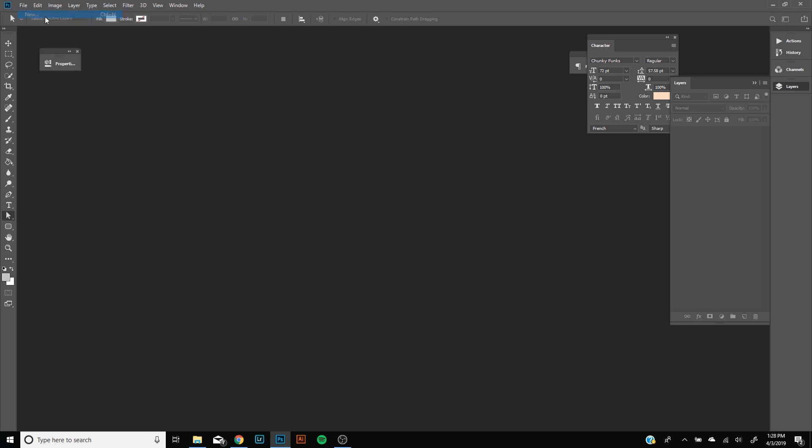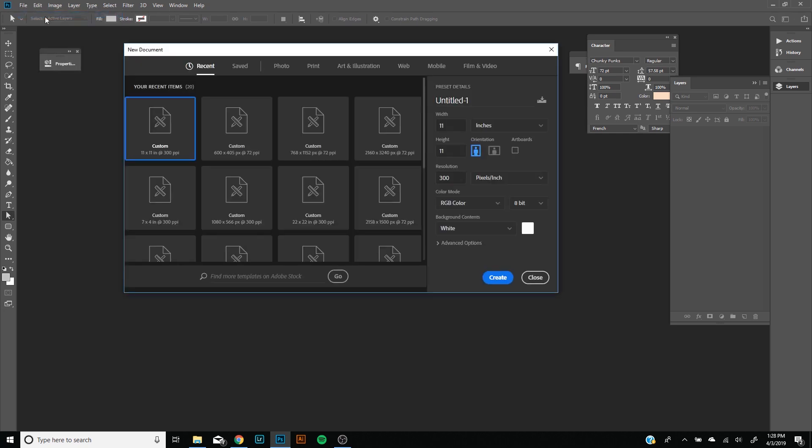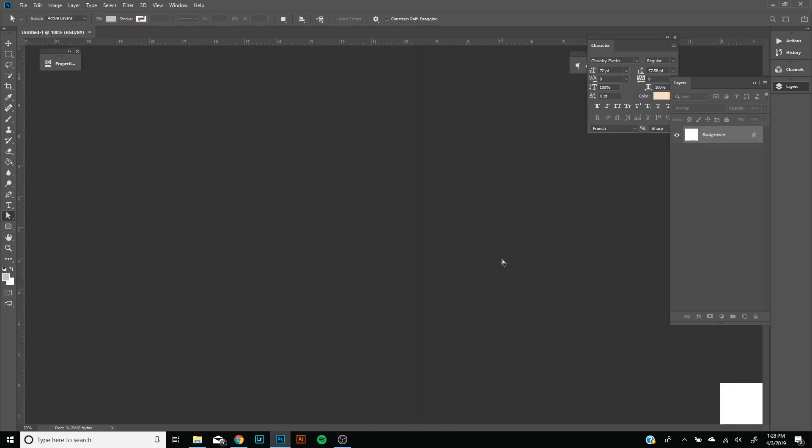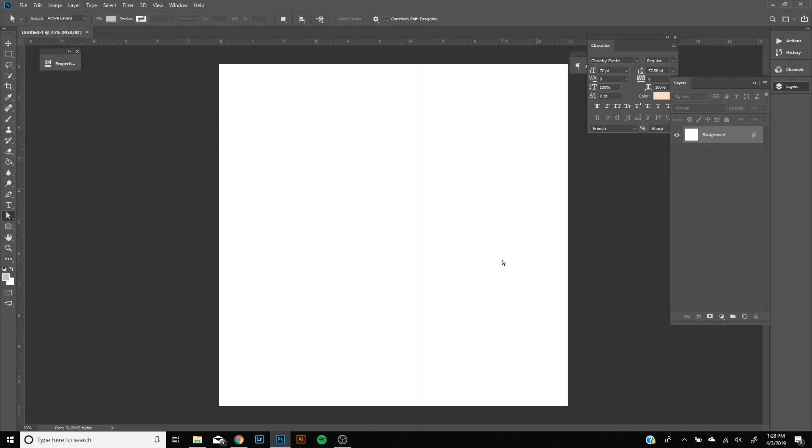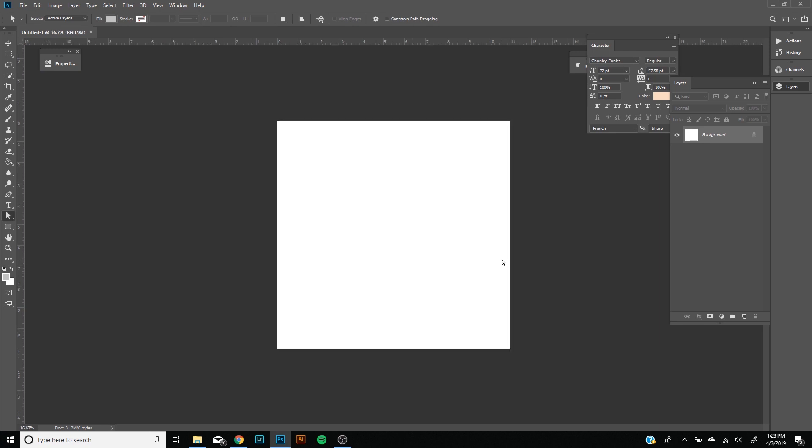First thing we're going to do is create a new canvas. I'm going to make mine 11 by 11 inches, resolution 300, RGB color mode. I like the square 11 by 11 inches just because I like to post on Instagram every once in a while.